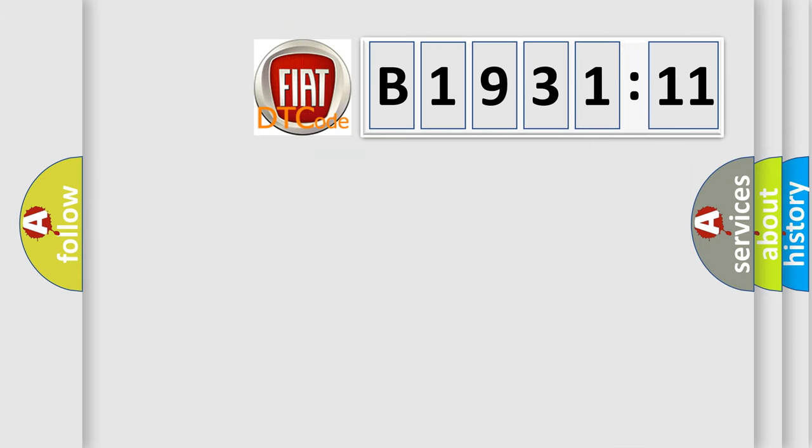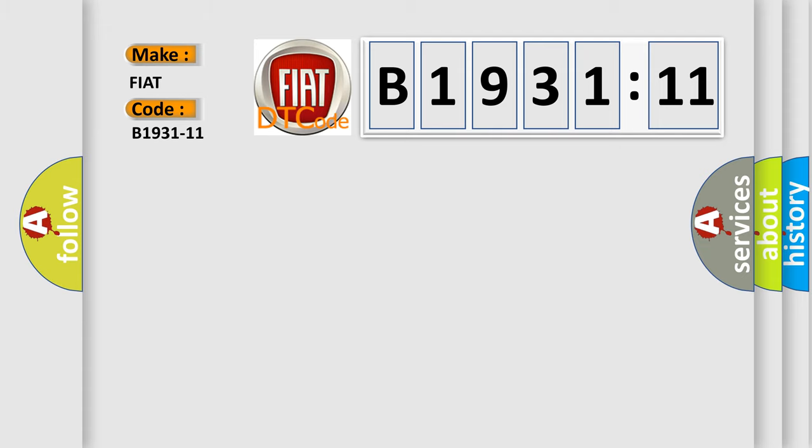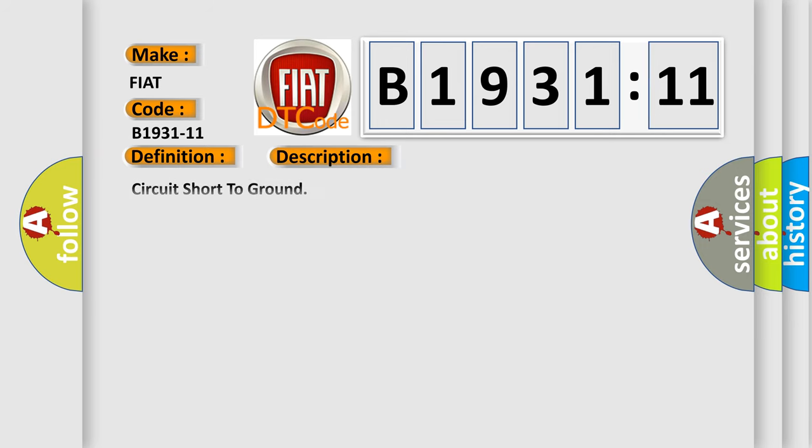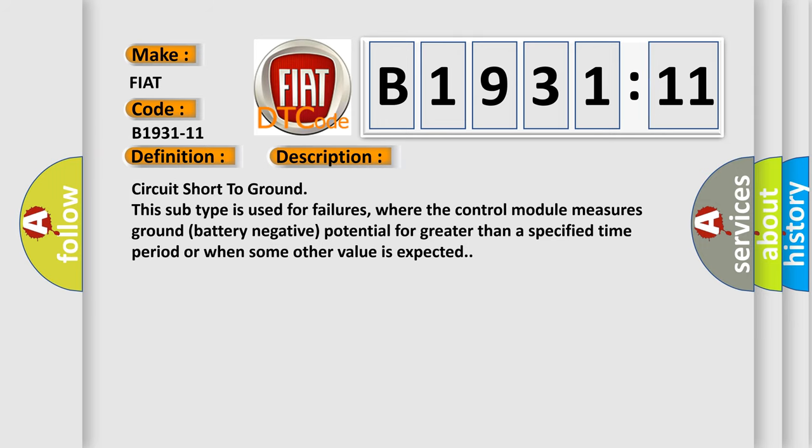So, what does the diagnostic trouble code B1931-11 interpret specifically for FIAT car manufacturers? The basic definition is PTC low power relay driving command output, circuit short to ground. And now this is a short description of this DTC code.